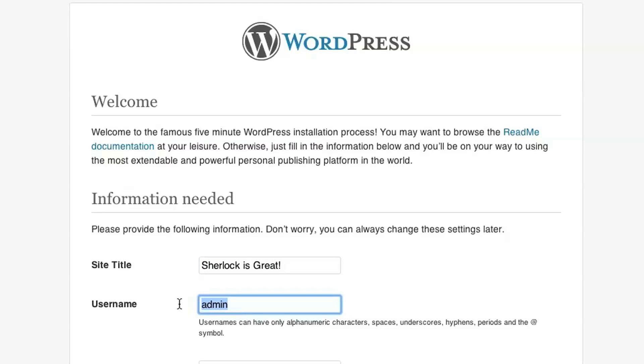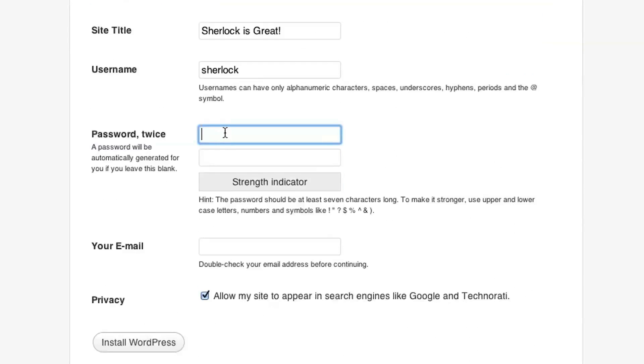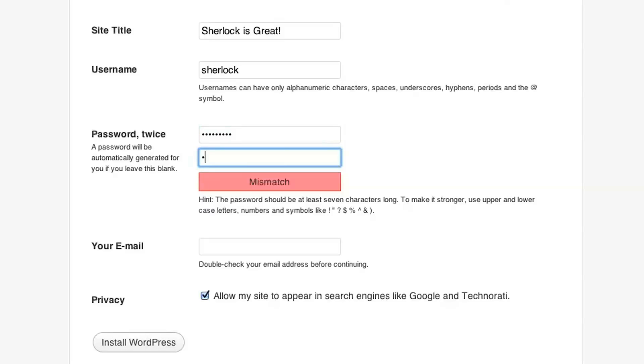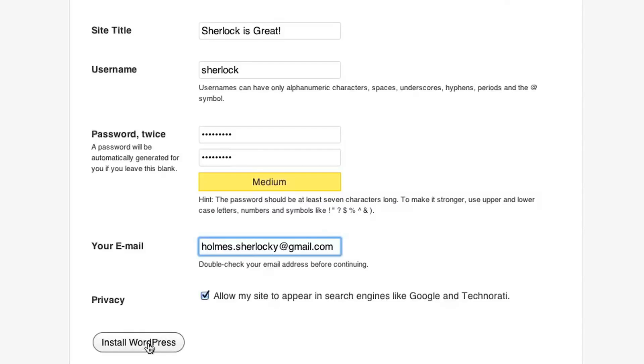And the main username will be, this is essentially like who's going to be the main author of your blog. And in my case, it's going to be Sherlock. And then you also choose a secure password. And type it in twice. And here you provide the email address that you want to associate with your blog. This is where WordPress will send all the email communication regarding your blog. And I click Install WordPress.